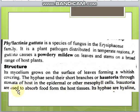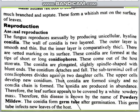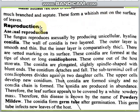The haustoria are used to absorb food from the host tissues. The hyphae are hyaline, much branched and septate, forming a whitish mat on the surface of the leaves — a white layer on the surface of the leaves.